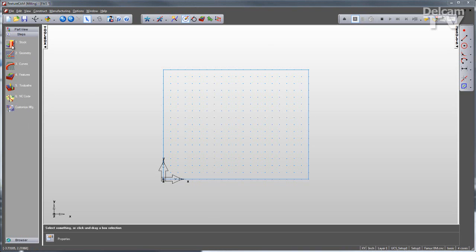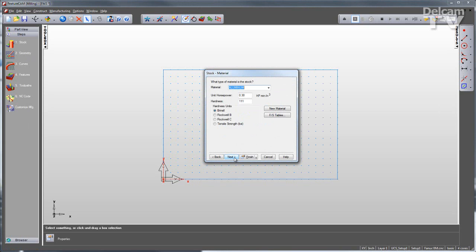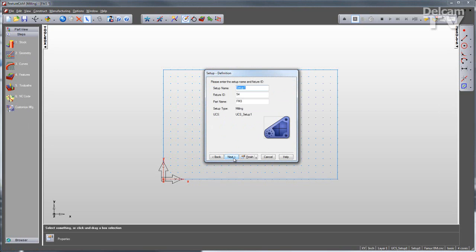The first step is my stock, where I can give my stock shape and size. I can select the stock material, and this will generate my feeds and speeds for me. Decide whether or not to use indexing, and locate program zero.